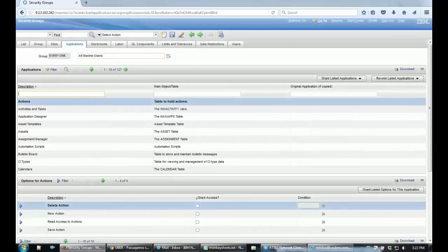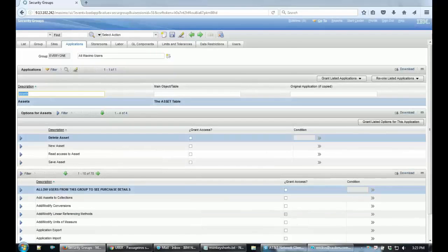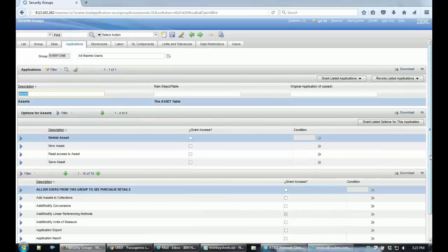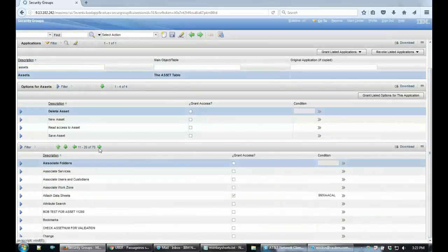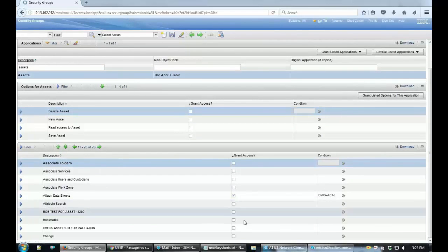And you gotta make sure that the sec option that you created is given as authorized for this security group, otherwise you will not be able to see the field.